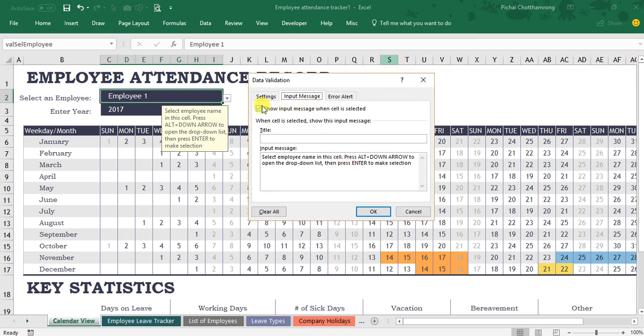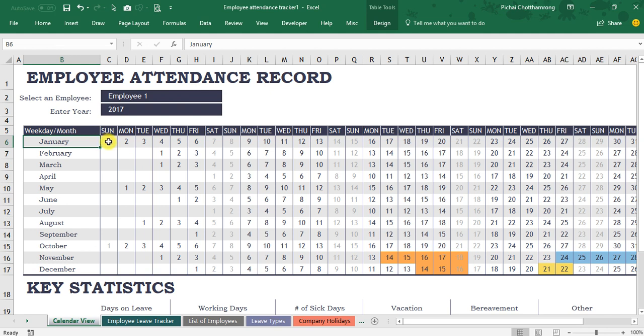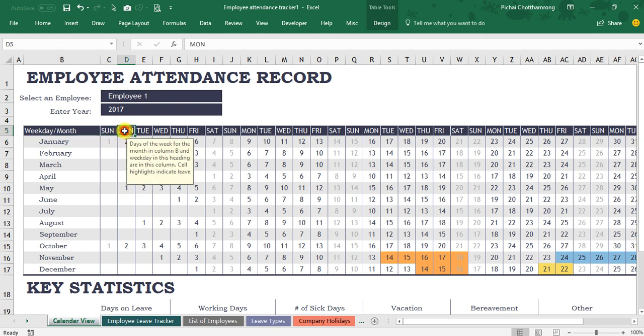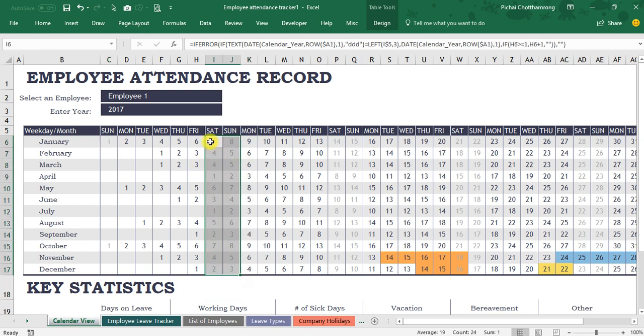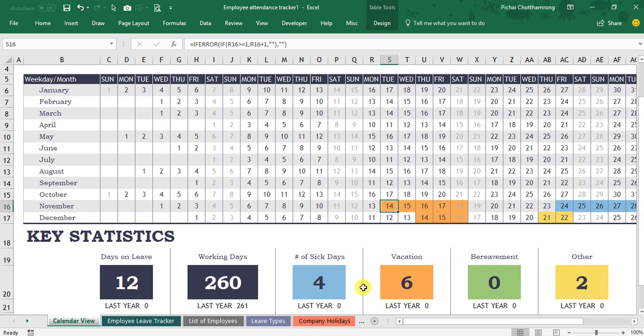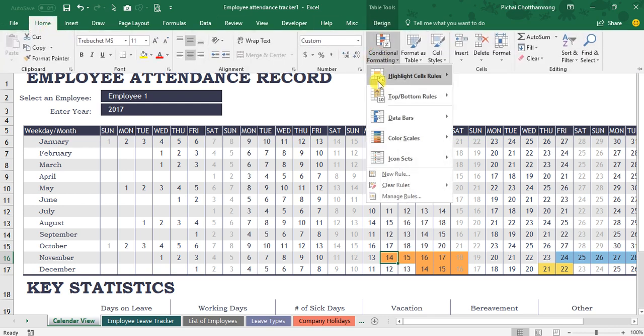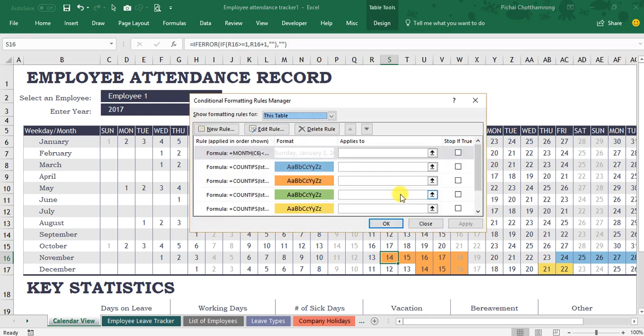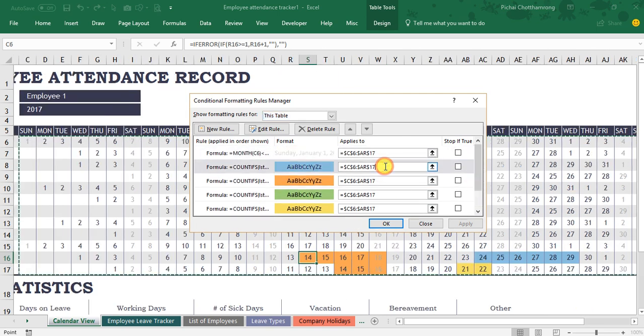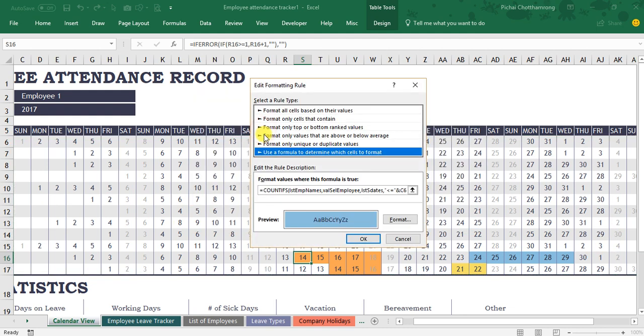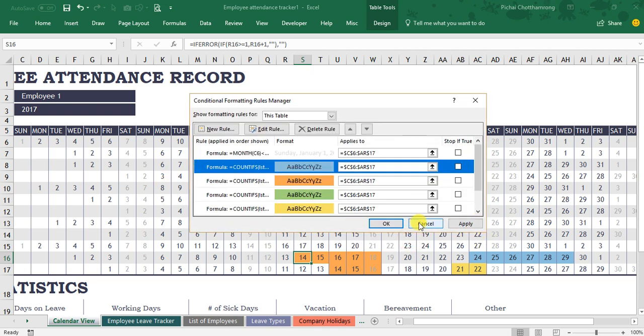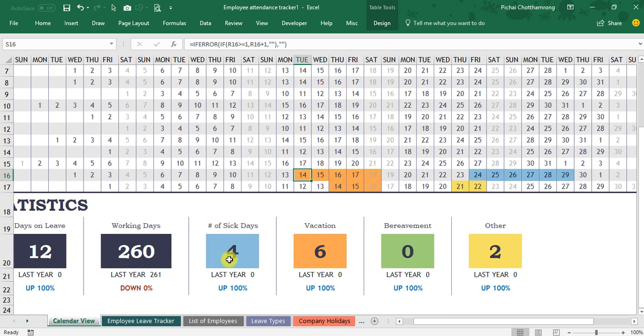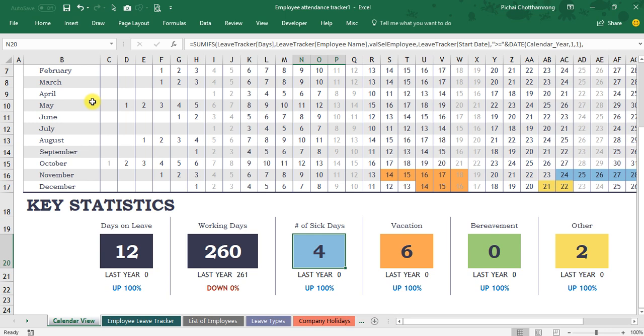And you can learn how to create the date, the calendar, and also the conditional formatting to change the color in the Saturday and Sunday to be the gray color, or the leave date to be the color depending on the leave type. You can go to Home, Conditional Formatting, and Manage Rules. You can check the formulas here. You can edit and check what is the formula that can show the format like this.